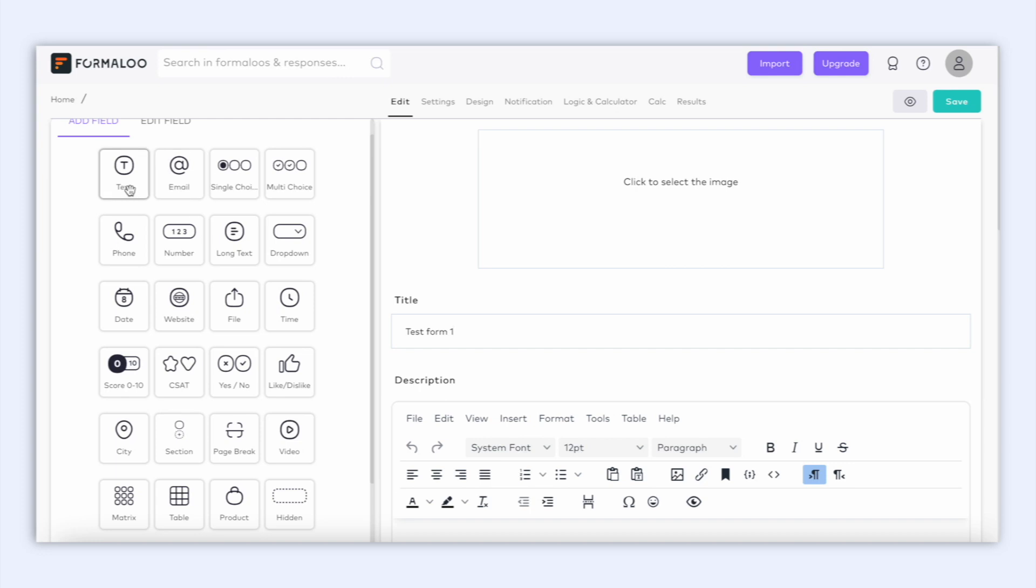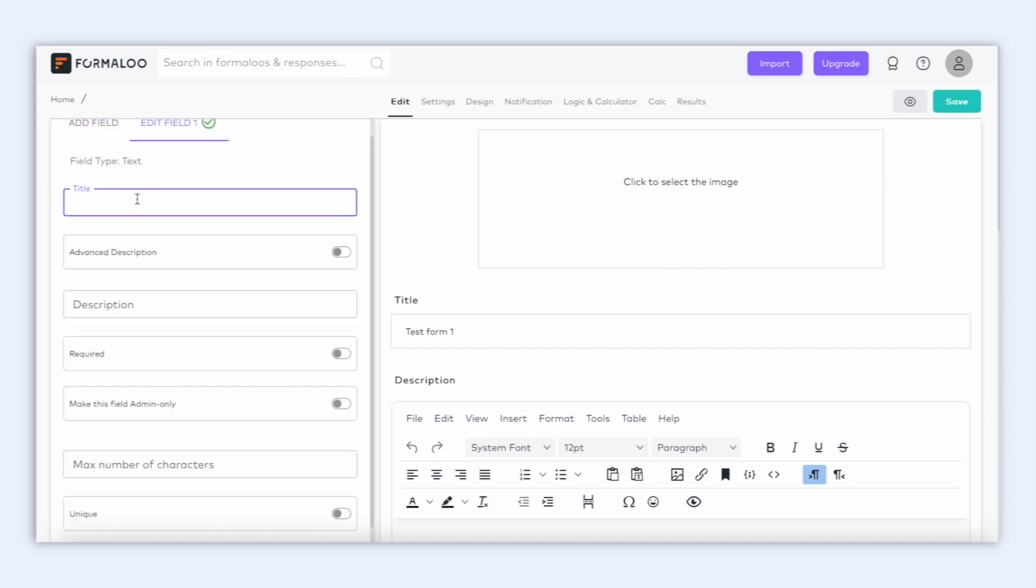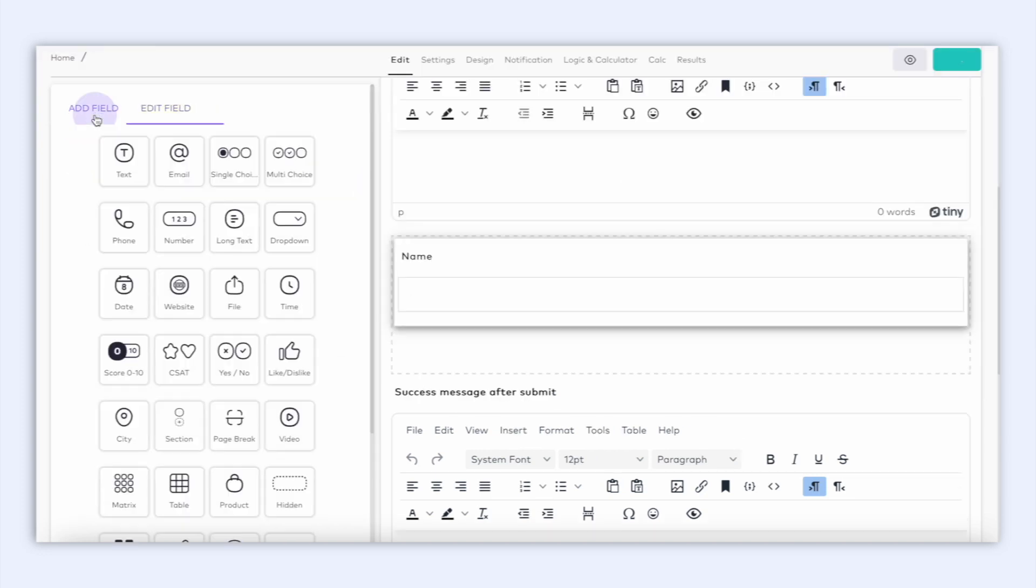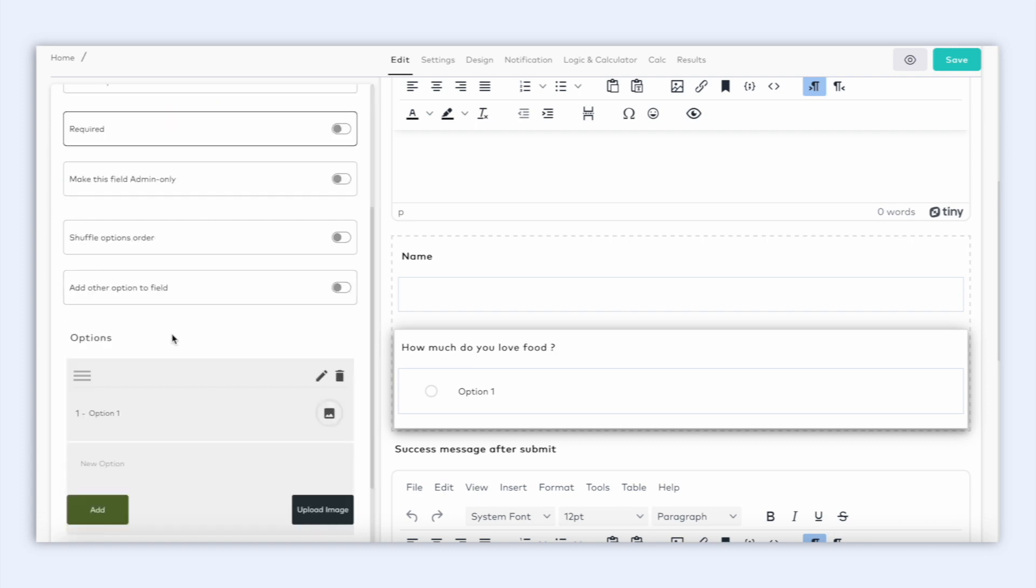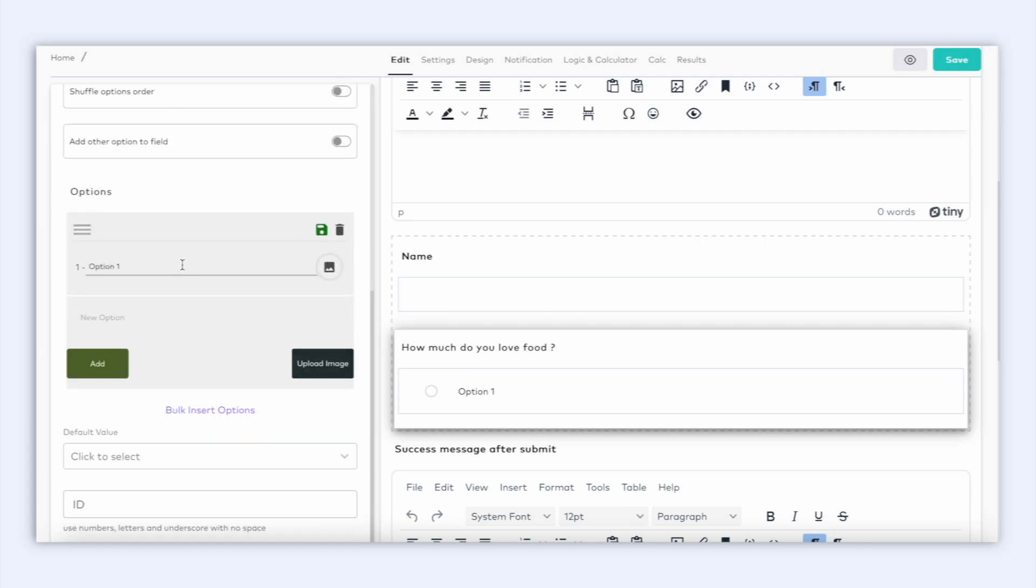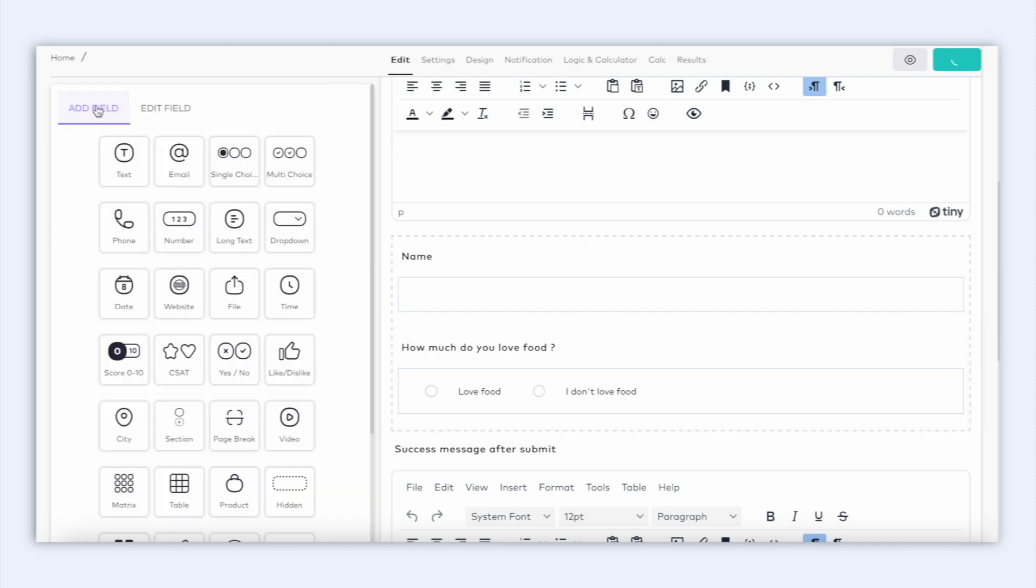Today let's create a simple form asking for the user's information by adding a name field and a single choice field. The single choice field we're going to name 'how much do you love food' and add options below to it.